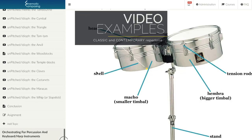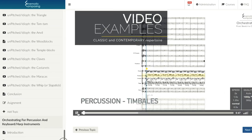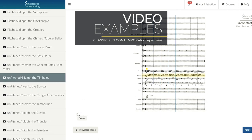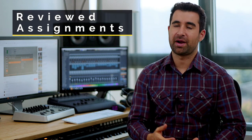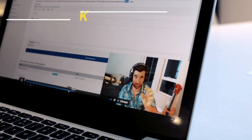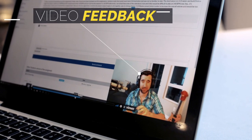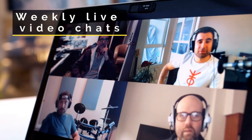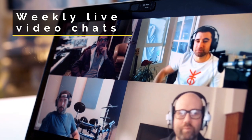The course includes video examples of masterpieces that we'll analyze from both the classical and contemporary repertoire. At the end of each week's module there's one assignment, and you'll receive feedback from your teacher on camera giving you advice.